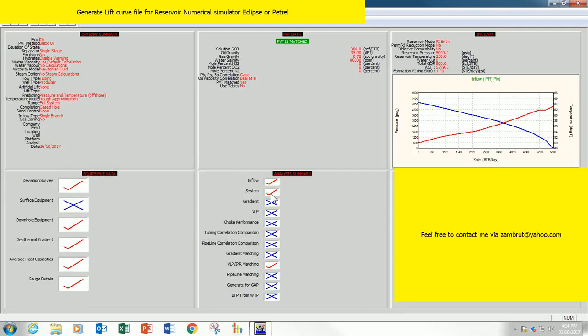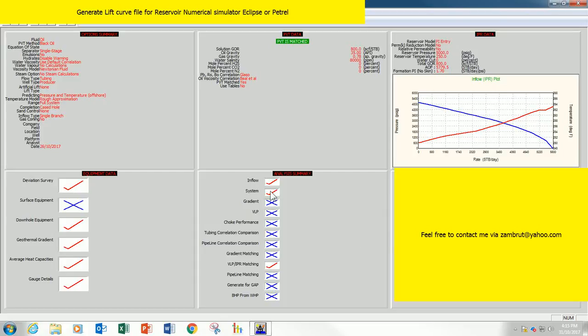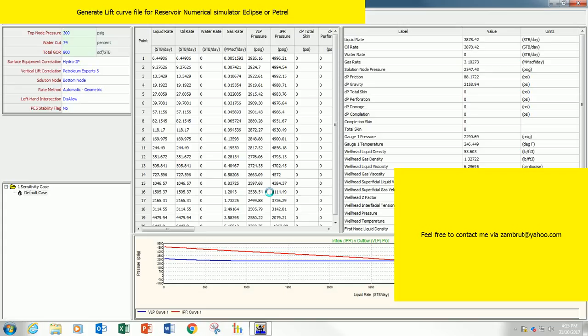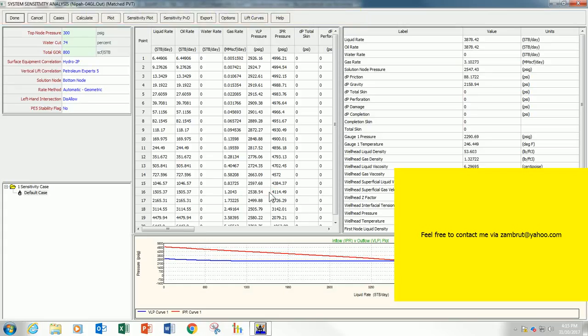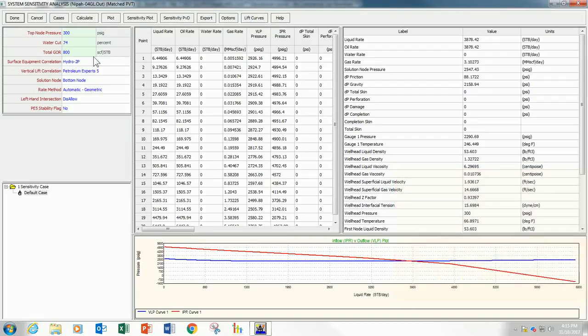Basically, to generate the curve, make sure you have the fully operational PROSPER model ready before you can actually generate the curve. And make sure that you are able to run the model. Then, to start with, go to the system here, System Analysis. Before we can generate the curve, we have to build the cases.